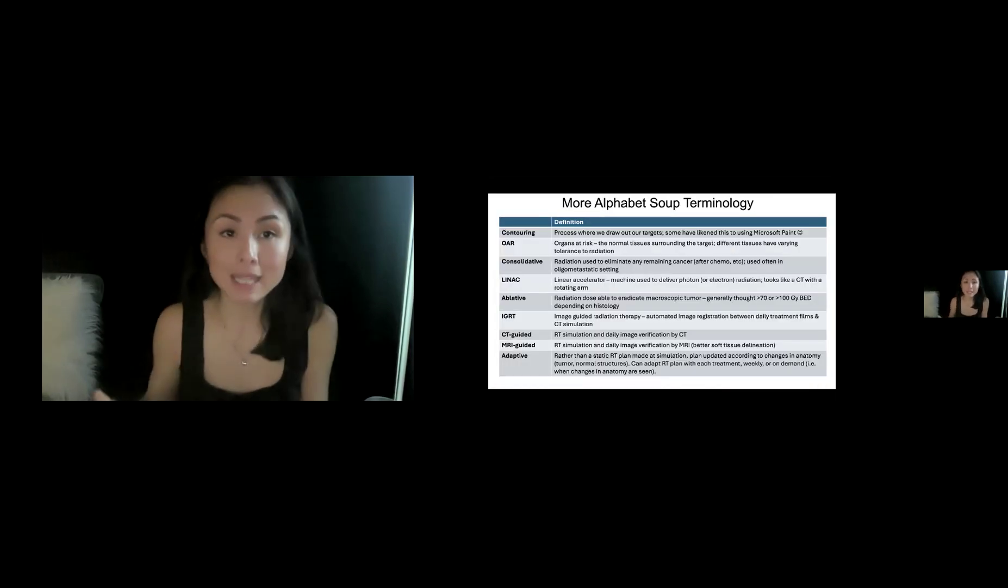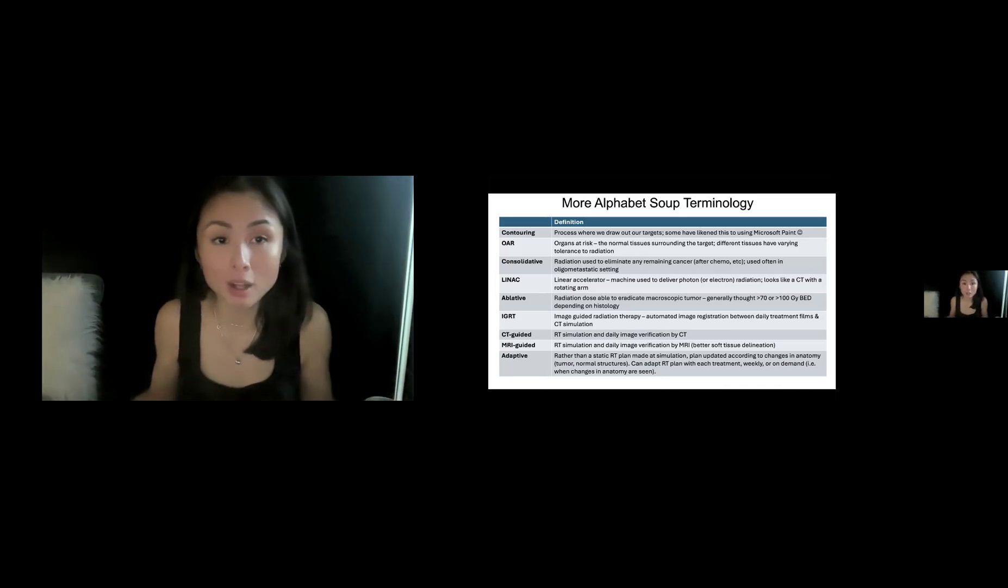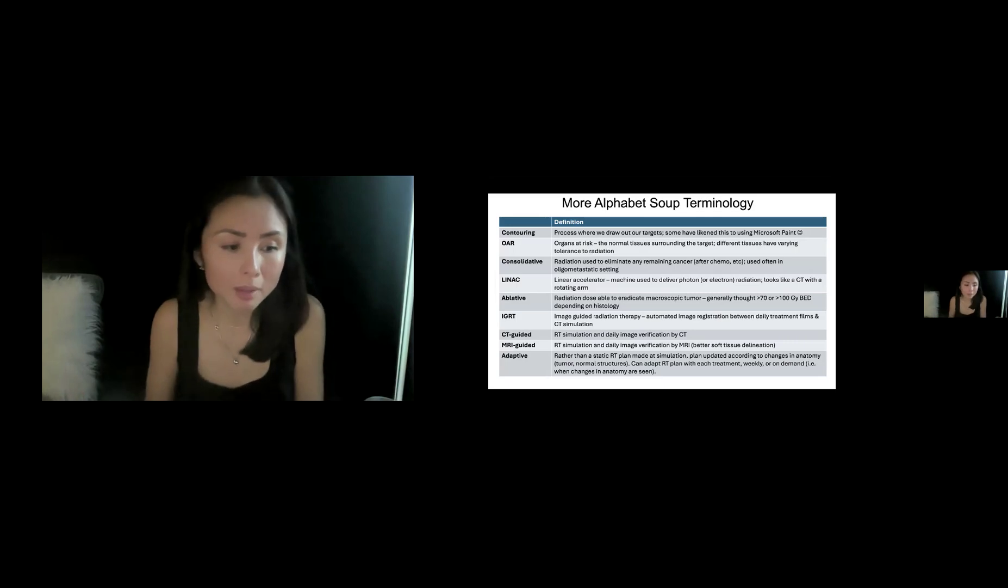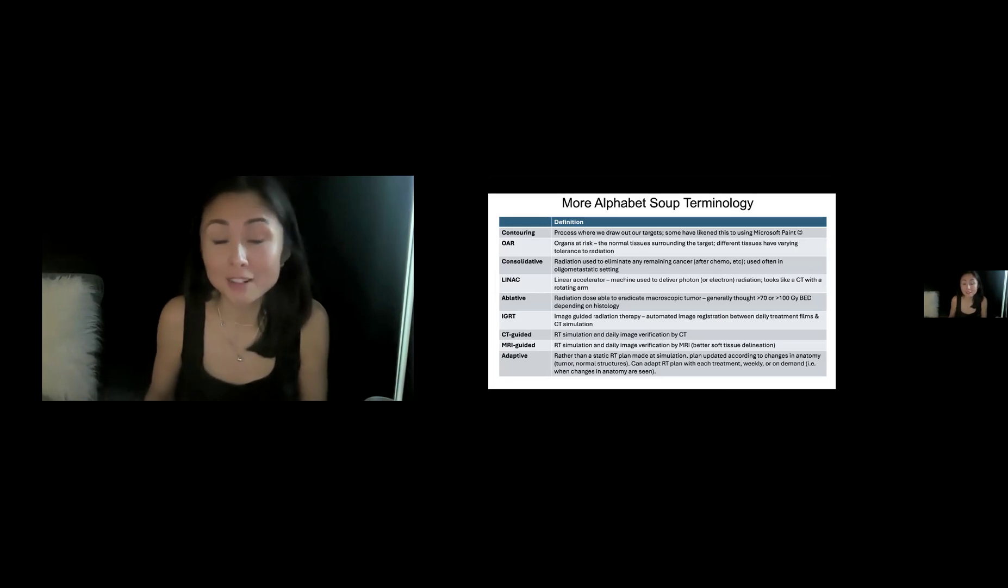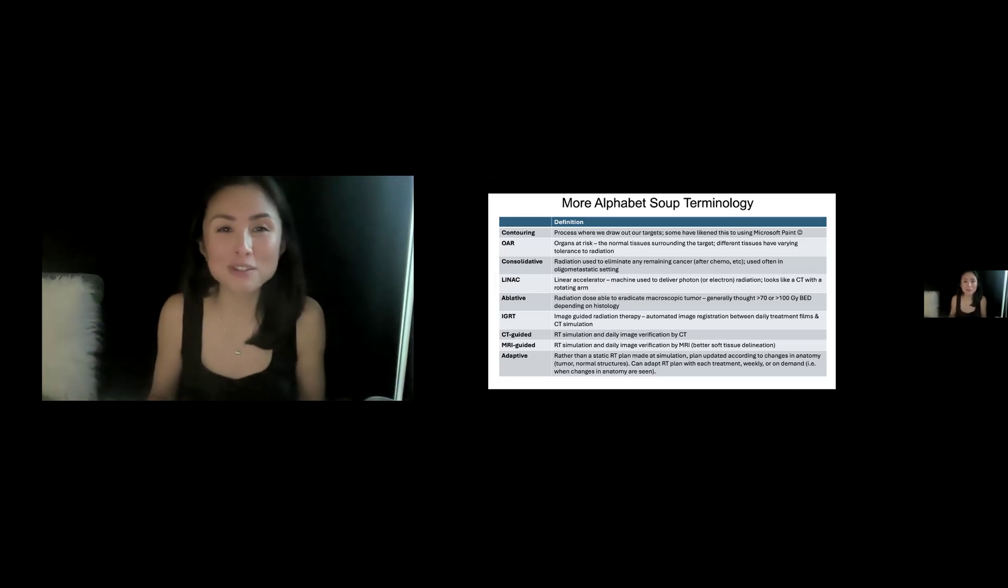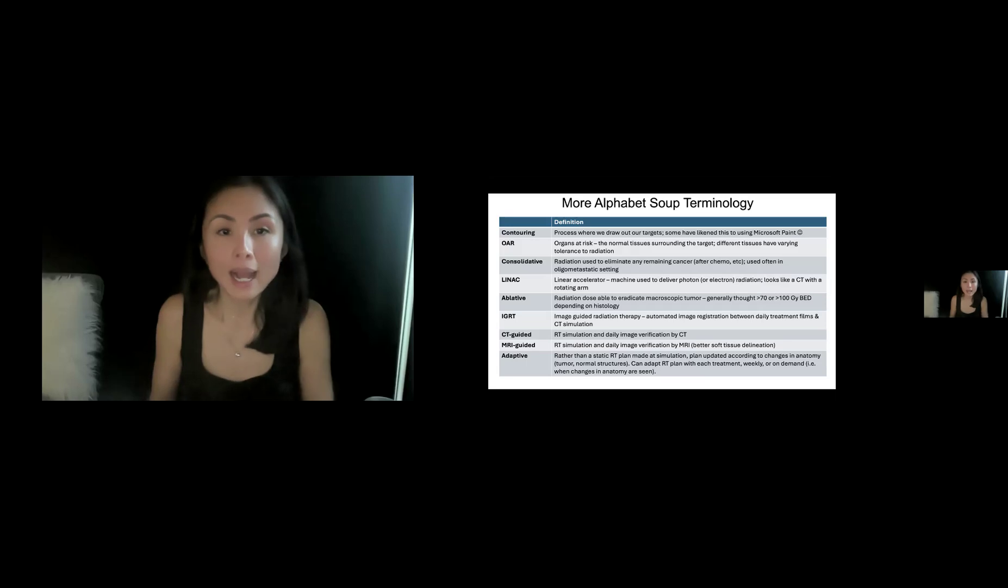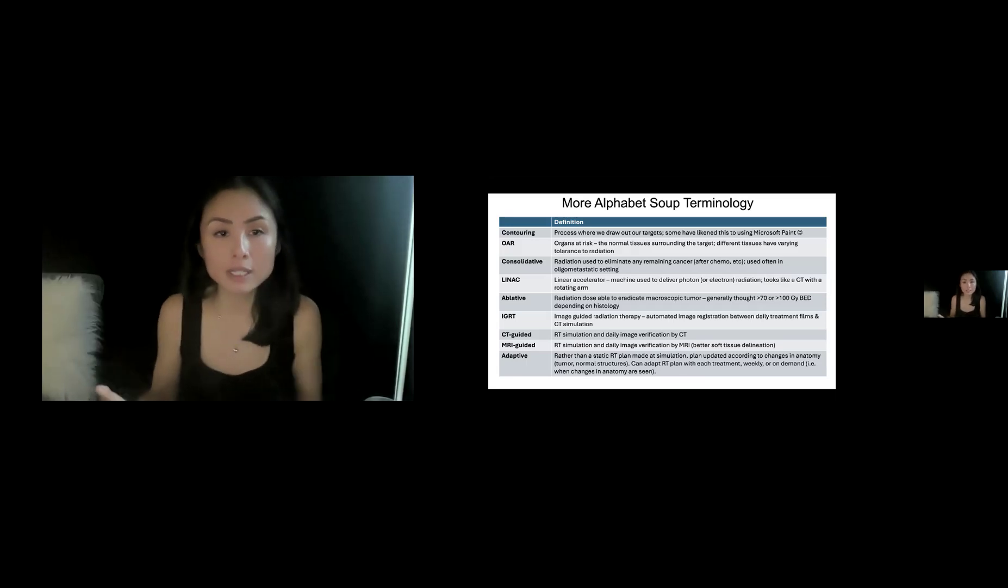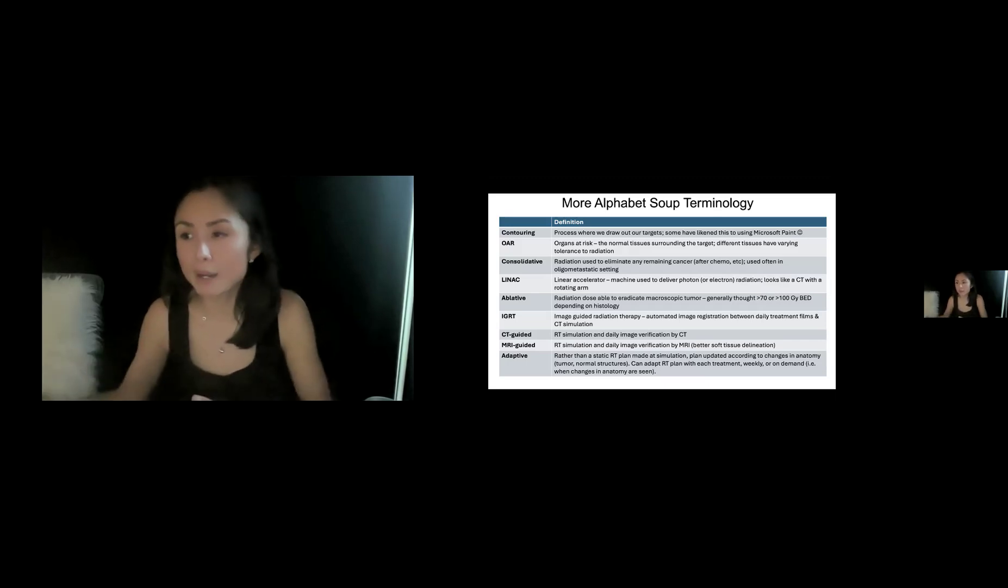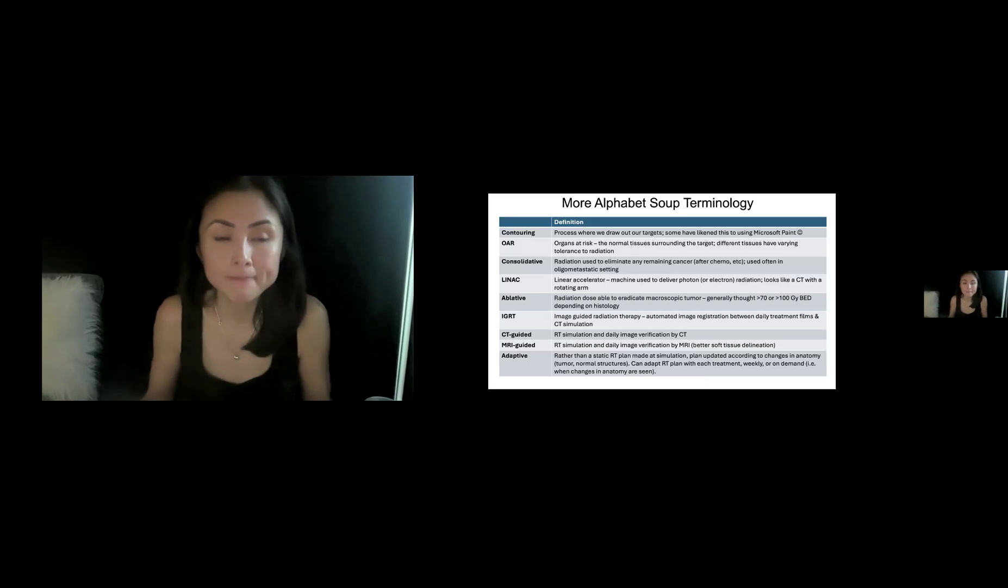So last slide is just unfortunately more terminology. Unfortunately, radiation oncology has a ton of terminology, and I included some things that I thought maybe are not totally intuitive. So the first is contouring. So what is that? It's not putting on makeup, but it's a process by where we draw out our targets. And some have likened this to using Microsoft Paint. OAR stands for organs at risk. These are the normal tissues surrounding the target and different tissues can have varying tolerances to radiation. So things like the spinal cord or the small bowel you may have to be more careful about.